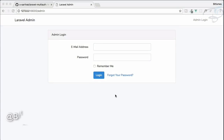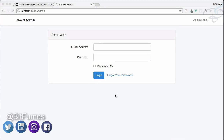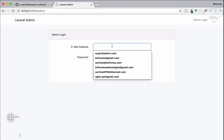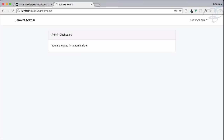In the last episode we installed the Laravel multi-auth package by Bitfumes and created a super admin. By using the email super@admin.com and the password 'secret' we can easily log in to the admin section.